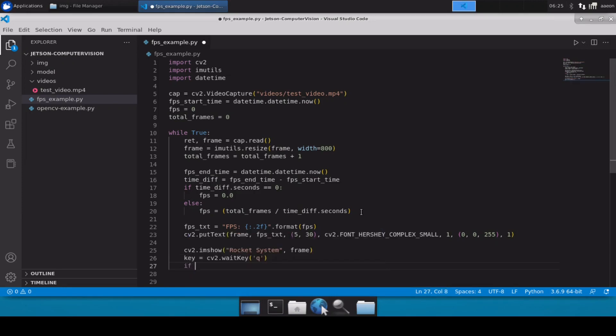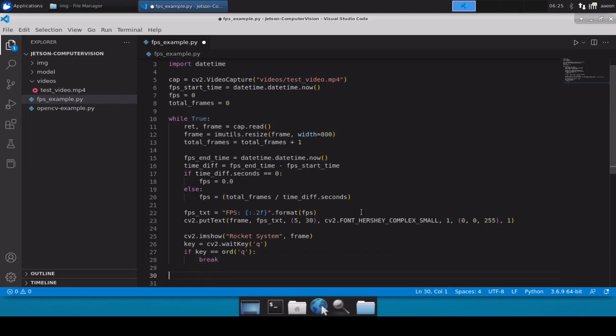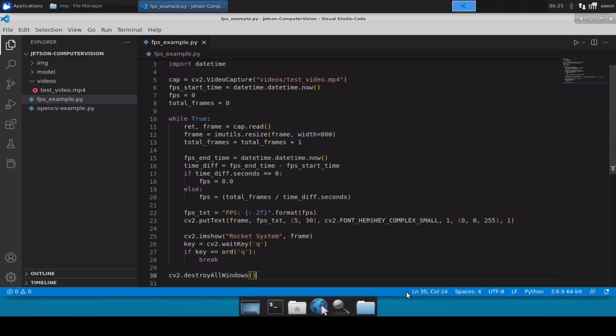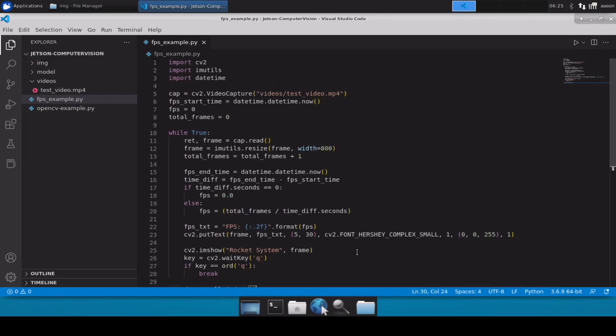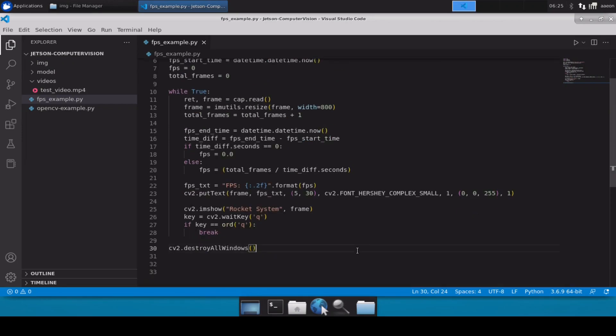If key equals to, we will simply break from the loop and then once we break we will simply destroy all windows.